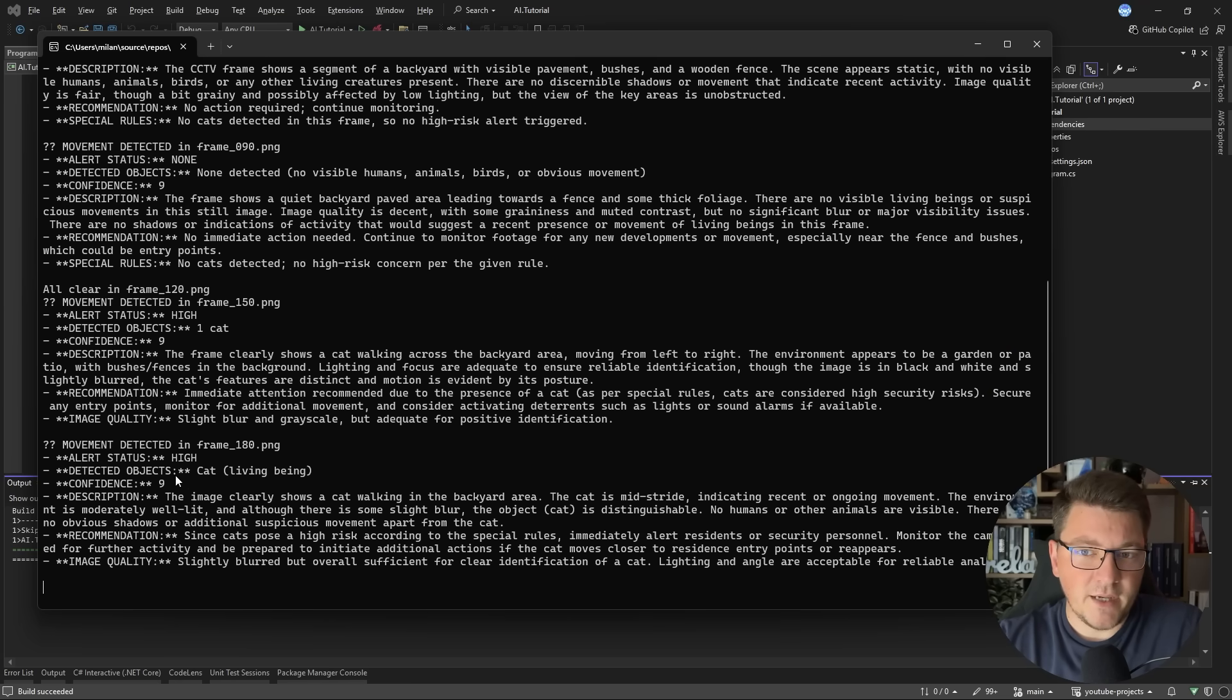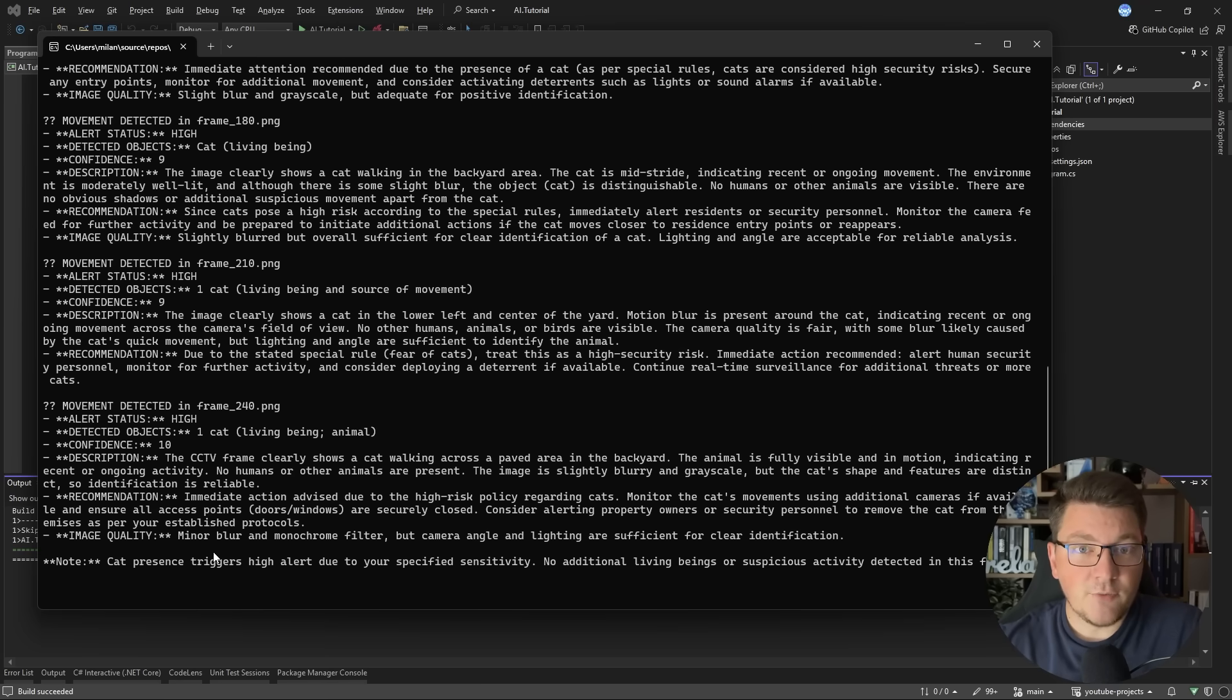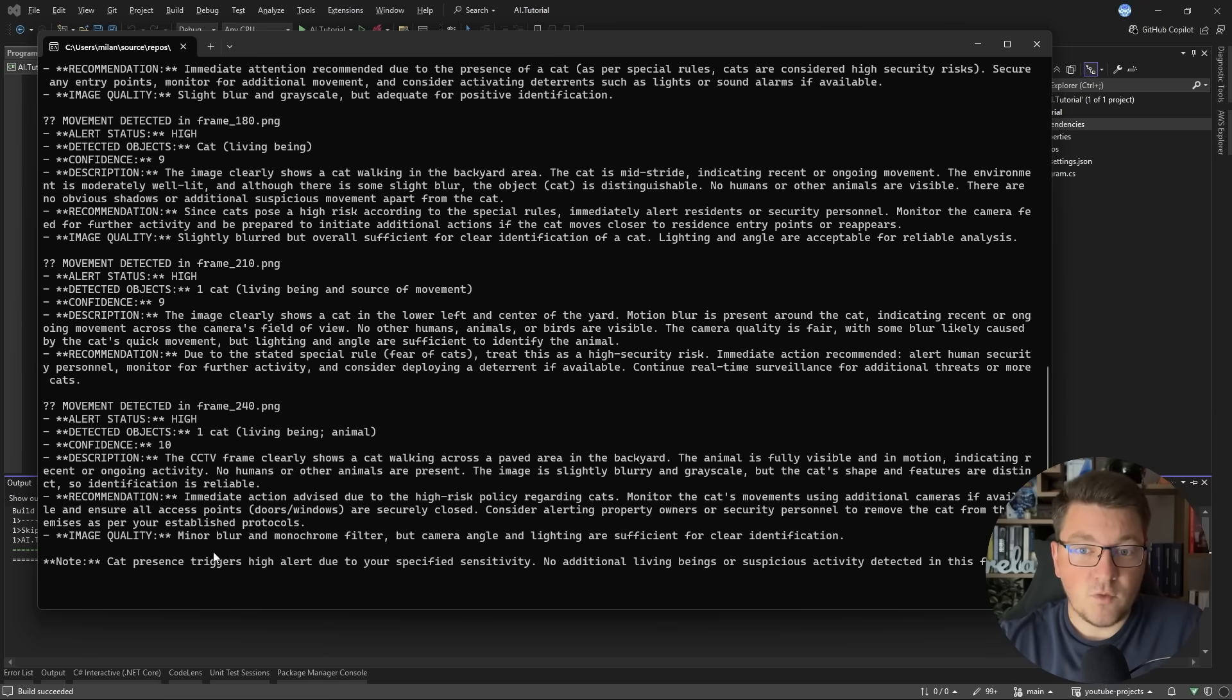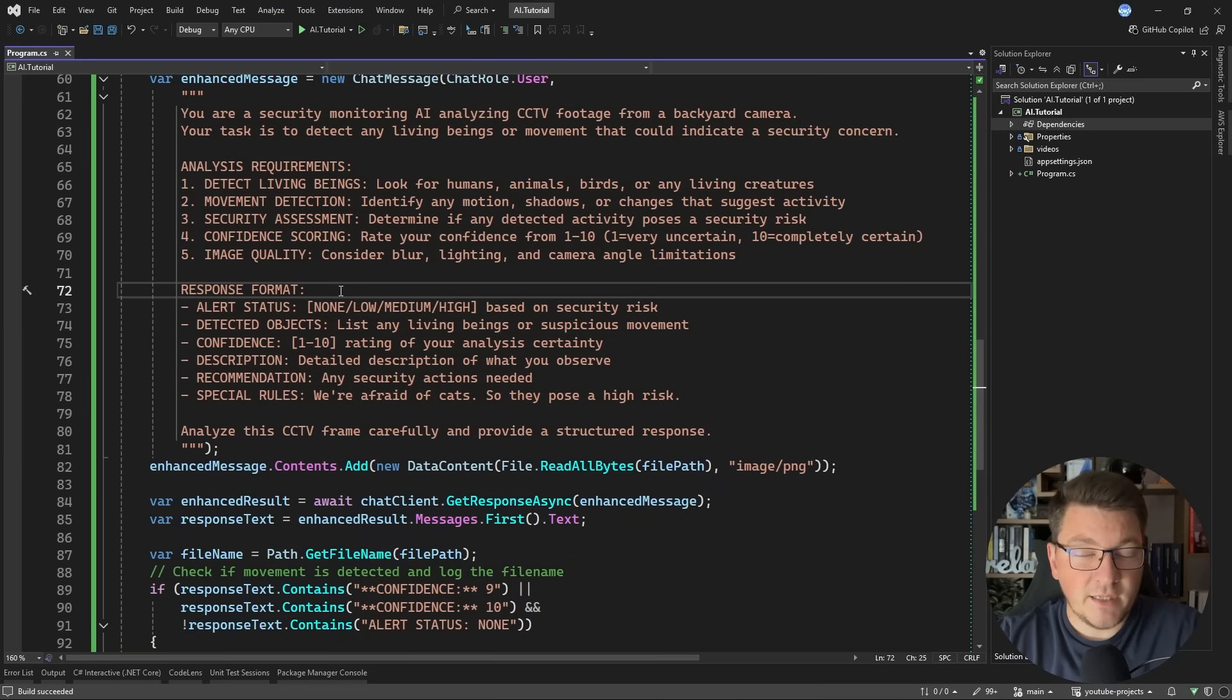So you can see from frame 150, we have detected one cat. The confidence scoring is usually nine or 10 because it's pretty clear from the image what we are getting back. And we also have a description and a recommendation for what we should do next. I'm going to stop this now.